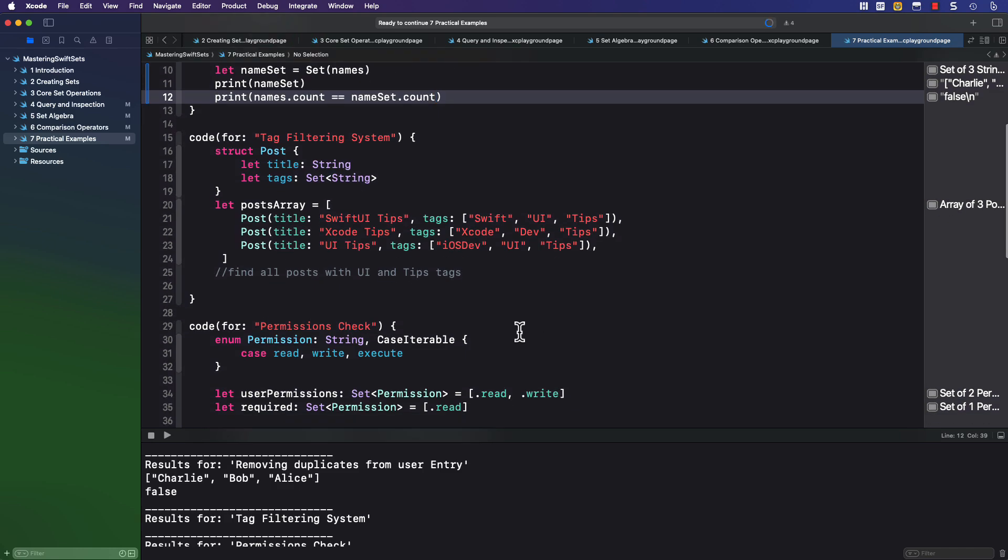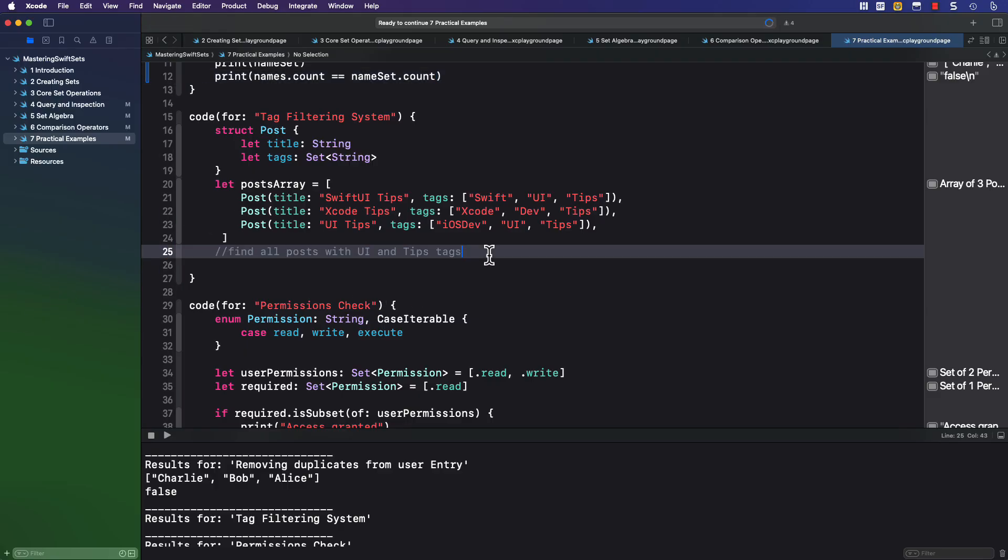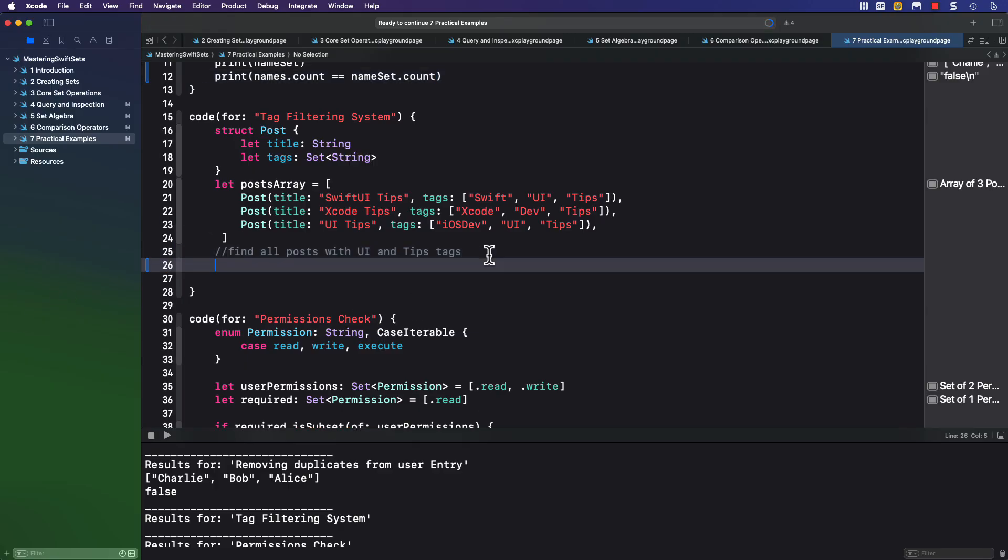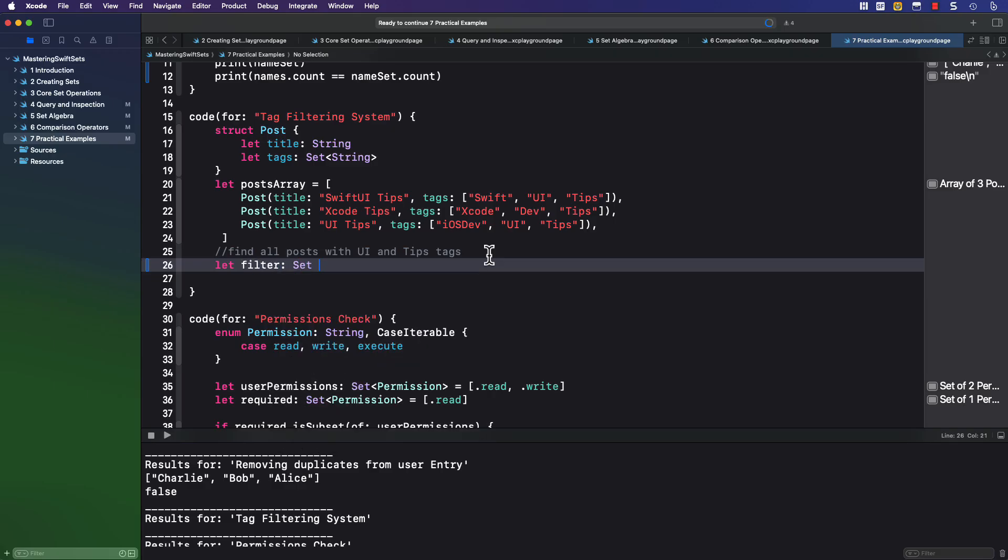Now, let's consider this struct for a post type, where there is a title and the post has a set of tags, no duplicate tags. Now, if I have an array of posts like this, I like to find all of my posts from that array where the tags contain both the UI tag and the tips tag.